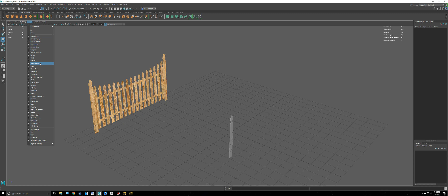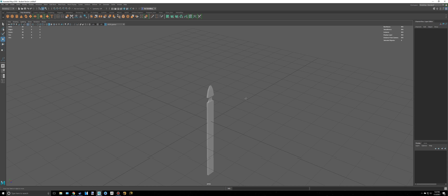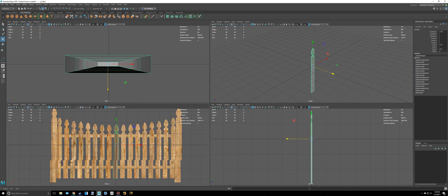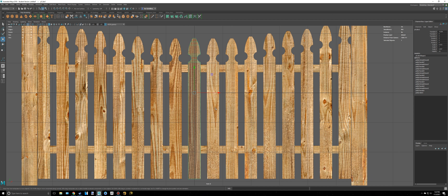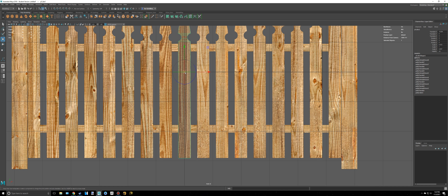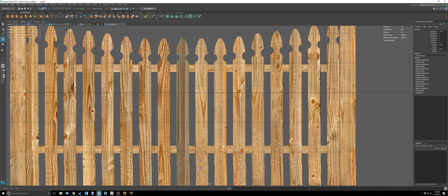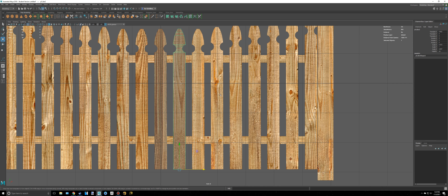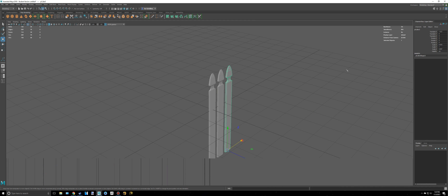If you don't want to see the reference image in perspective view, go to Show and uncheck Image Planes — it will still show in the views where you actually need it. Now I'm going to move the pivot point to the bottom. Press D to open the pivot tool, then hold down V to snap to vertices and drag it all the way down to the base. Now let's duplicate this over using Shift+D — and it places the copy at exactly the same distance as the original move.